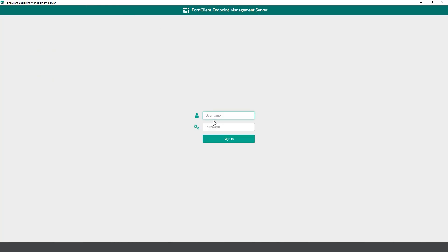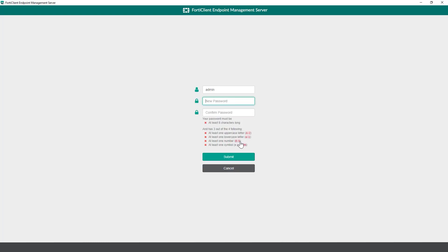For the first sign in, the default username would be admin with no password. Create a new password with the mentioned criteria and confirm it below. Once again, you will be asked to enter these credentials every time you log into EMS.